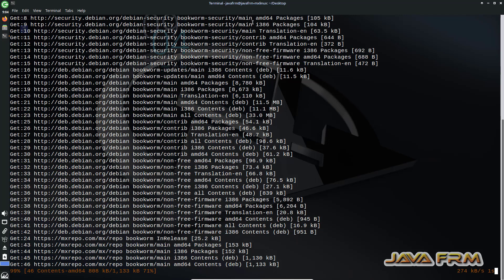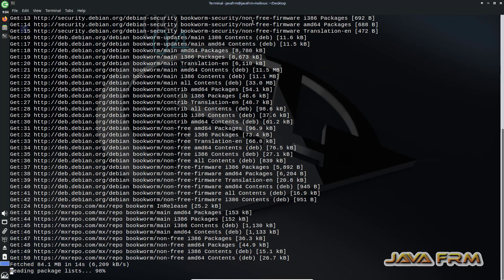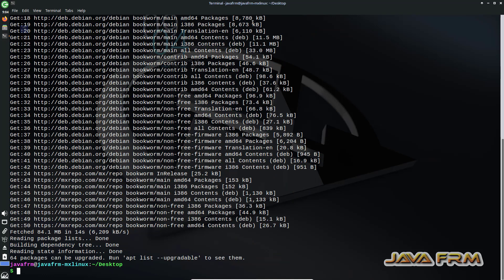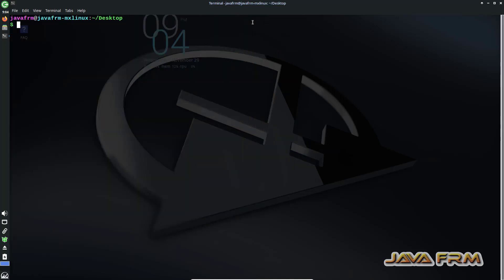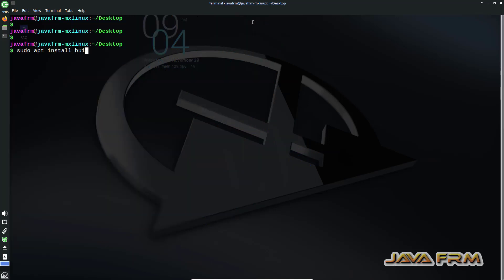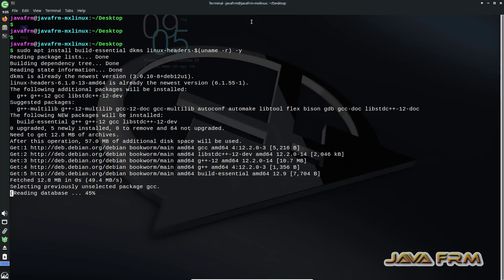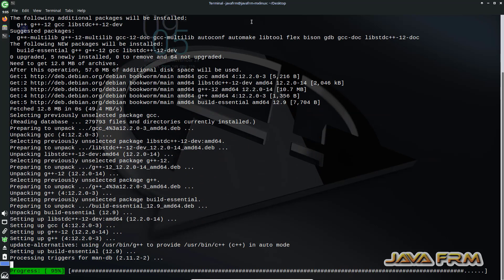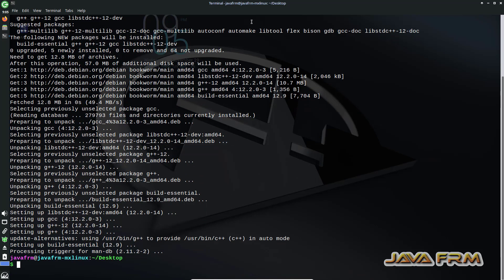I am using the internet connection for downloading and installing the packages. sudo apt update is the first command to update the repository. Next, the command to install the VirtualBox Guest Additions dependencies — build-essential, dkms, and linux-headers. The VirtualBox Guest Additions dependencies are installed successfully.